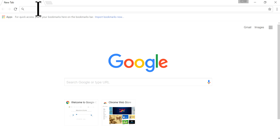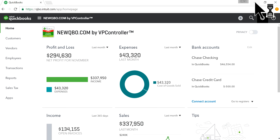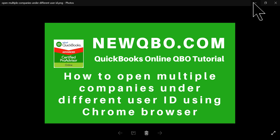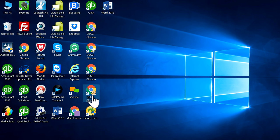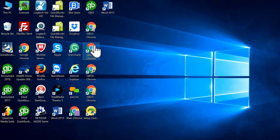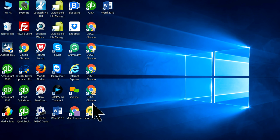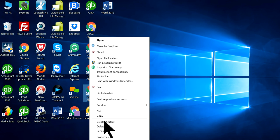The new browser is already open automatically. If you go to your desktop you will see the additional browser — right here, QBO 5. So I have five different browsers: QBO 2, QBO 3, QBO 4, QBO 5. If you don't like the name you can just change it — you can name it any way you want.